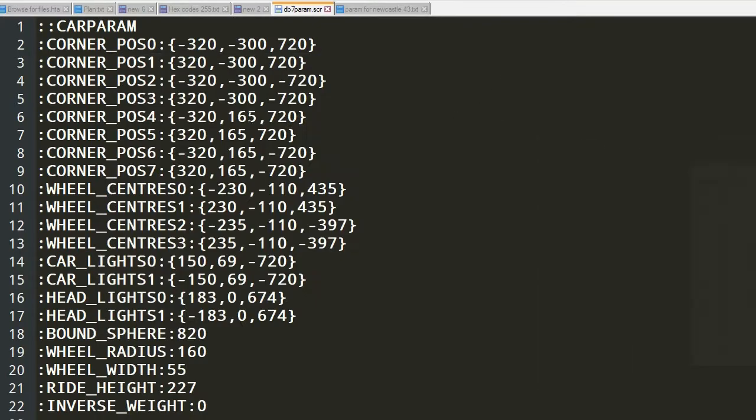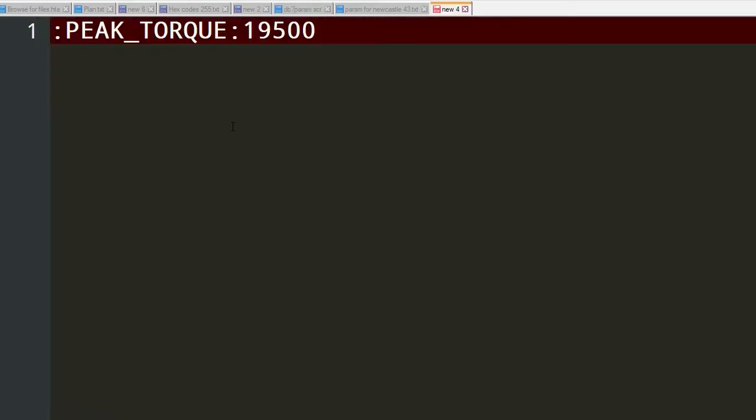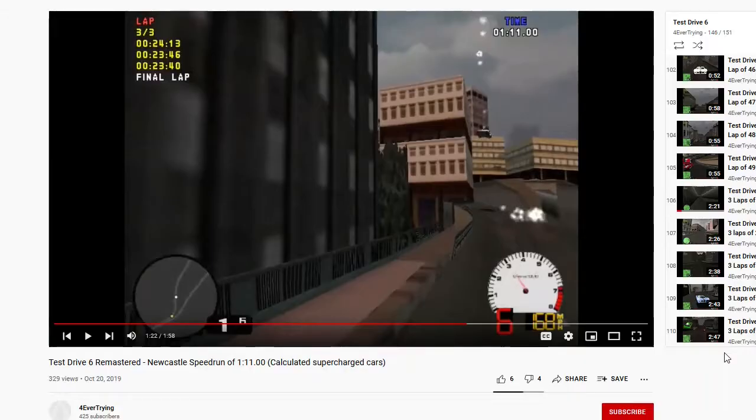Then you can go into the car parameters and adjust the other parameters once that one is set. You would have to increase the torque as a starter so that the car can actually move, so the car can overcome such heavy gravity.